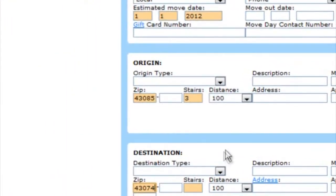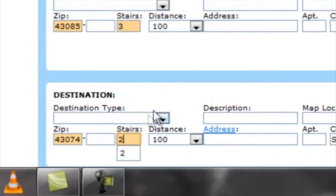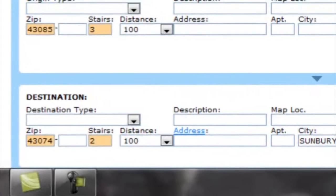The zip code, stairs which are how many flights of steps that factor in, and distance which is the length between the truck and the door.